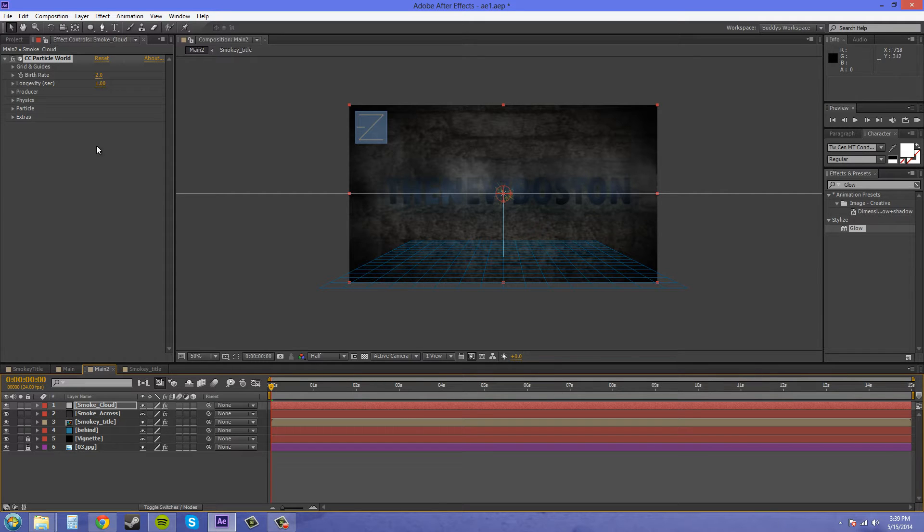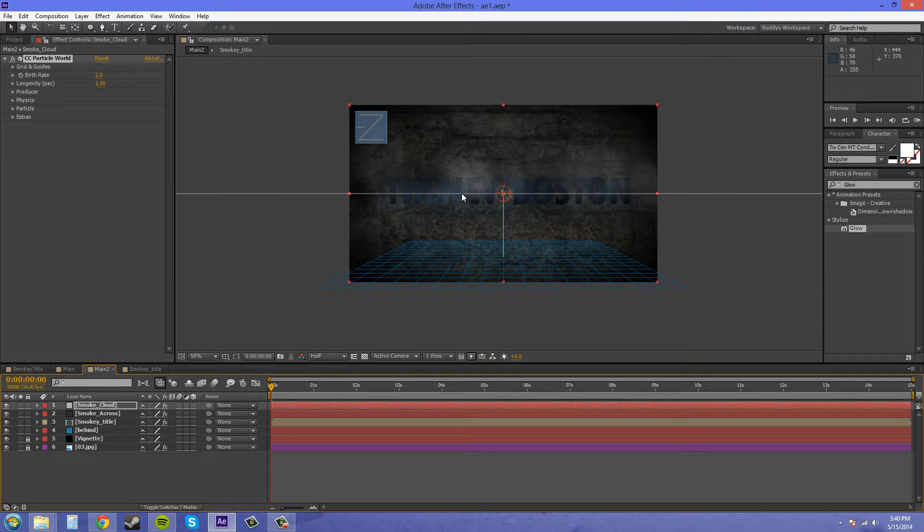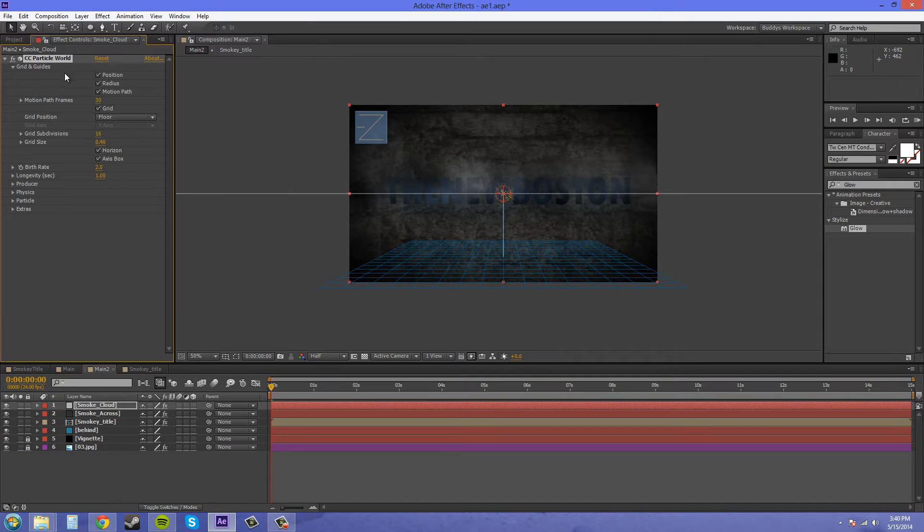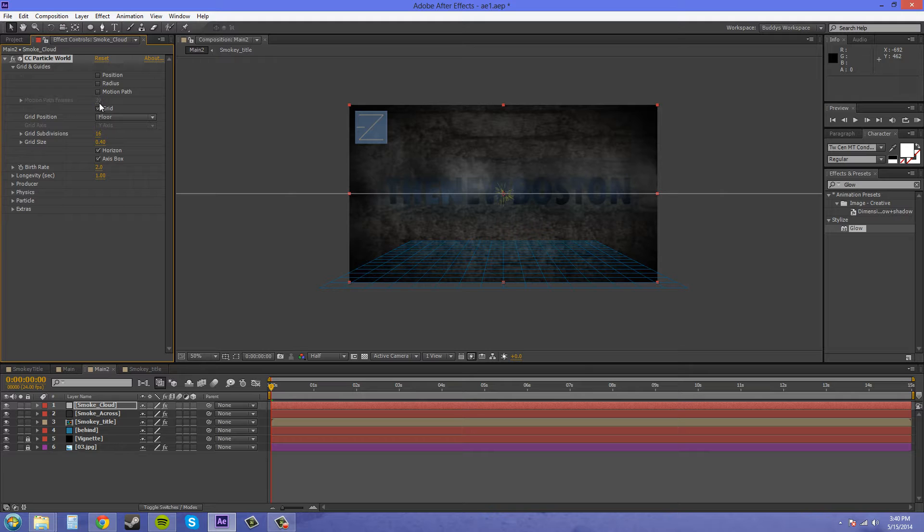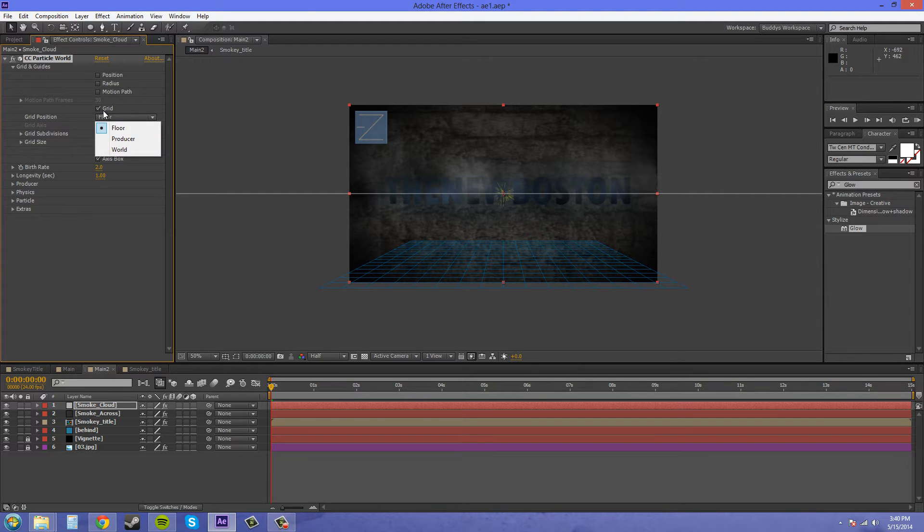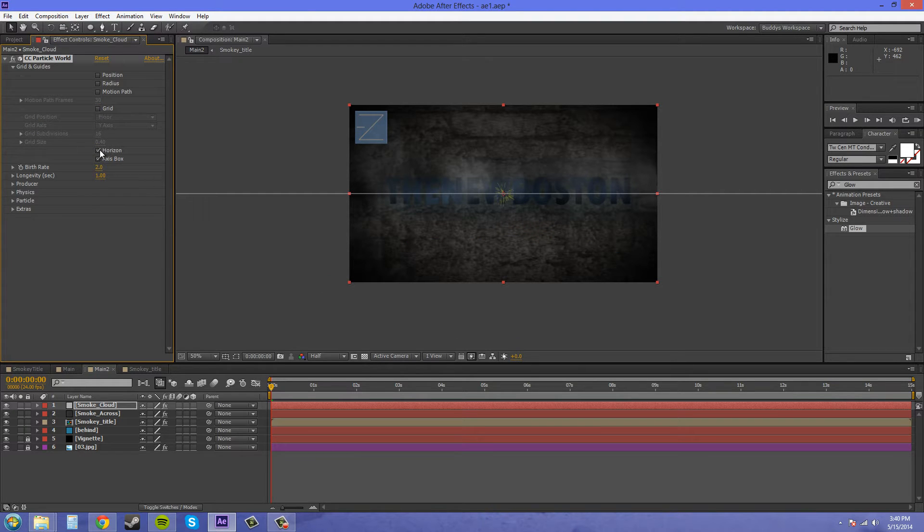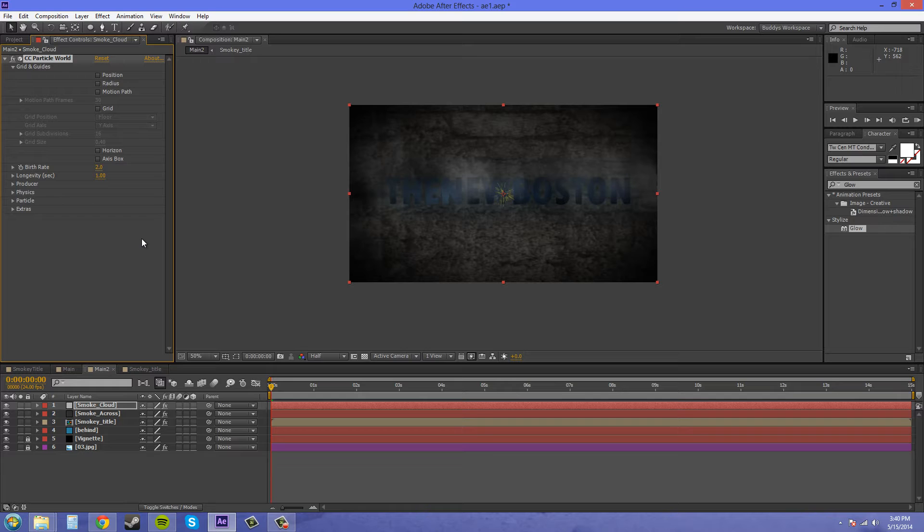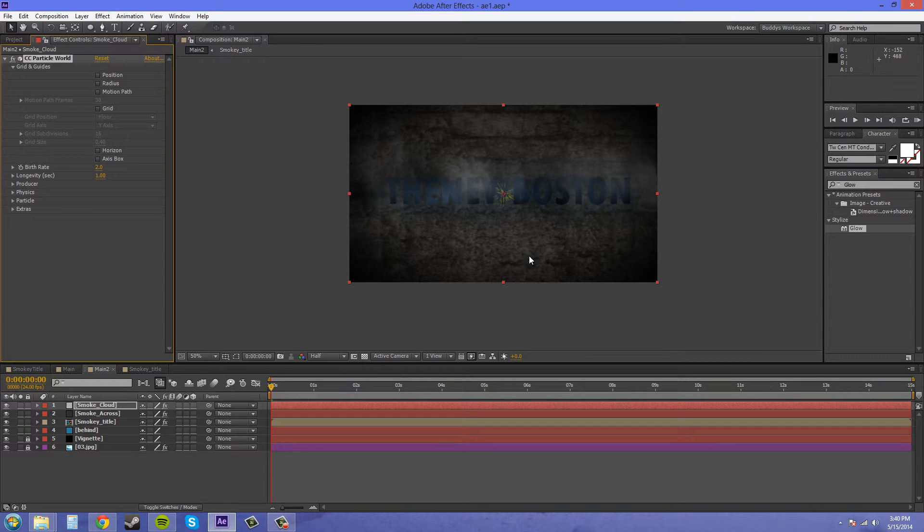First, I like to get rid of all the visual cues and stuff like that. I toggle down the grids and guides and uncheck these boxes. I want the grid off, horizon off, and axis box off. I don't like having all that stuff in my way. This is pretty much just a 2D view anyway, I'm not going to do anything in the Z axis.